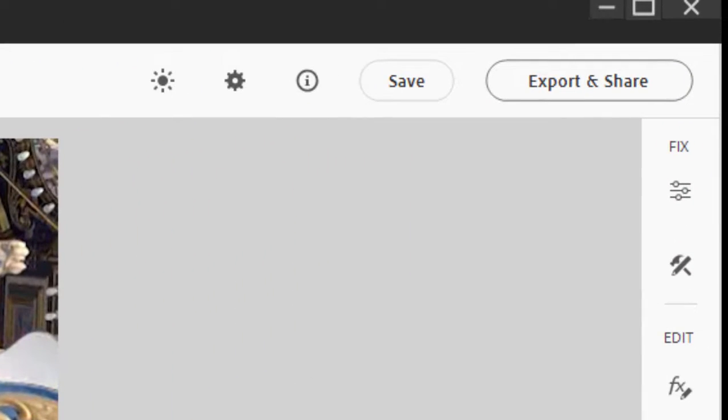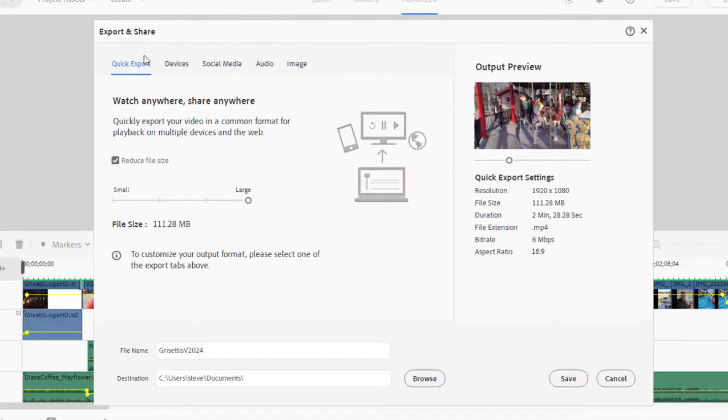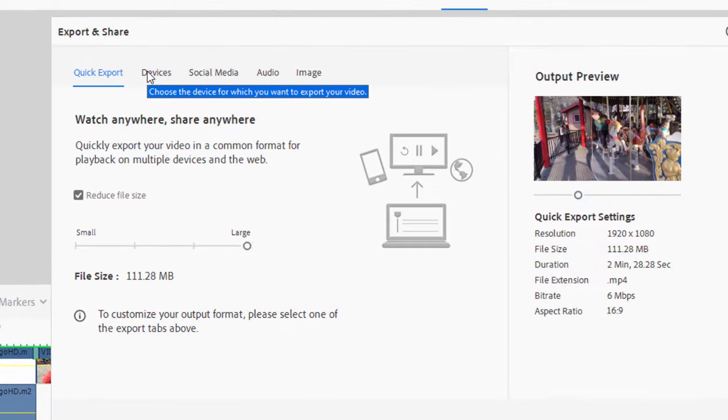If you go up here to Export and Share, your option is to do a Quick Export. That's the first screen that pops up, and a Quick Export is just fine if you just need a general purpose video.